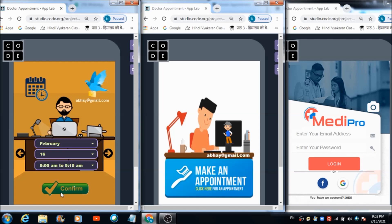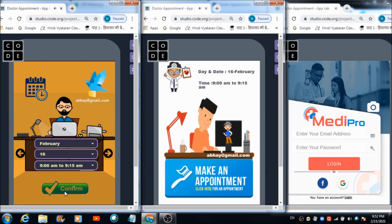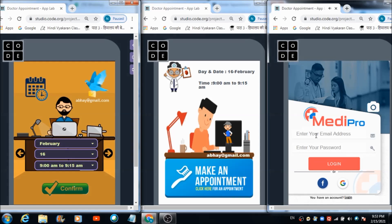Once the doctor has set all three dropdowns, he hits the confirm button. The app responds: 'Thanks doctor for confirming the appointment. Hello user@gmail.com, the doctor just confirmed your appointment — visit the doctor on February 16th.' In real time, the confirmation along with the day, date, and time fixed by the doctor gets reflected on the user's panel.